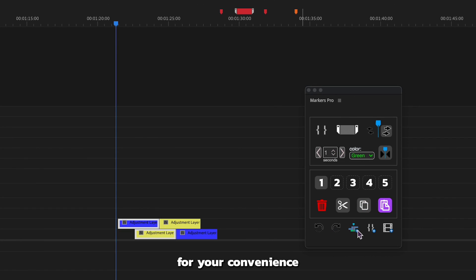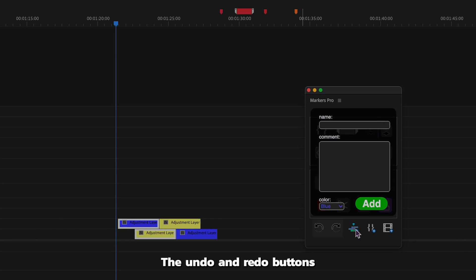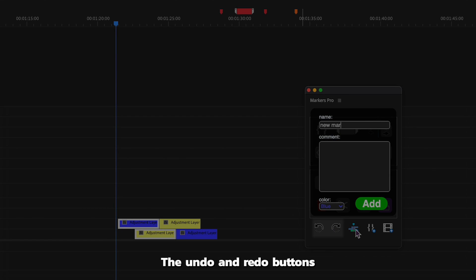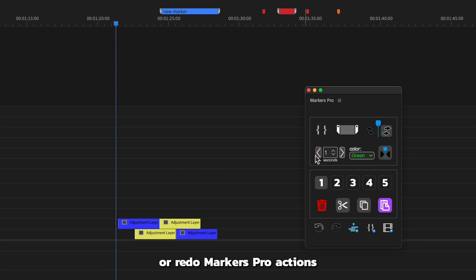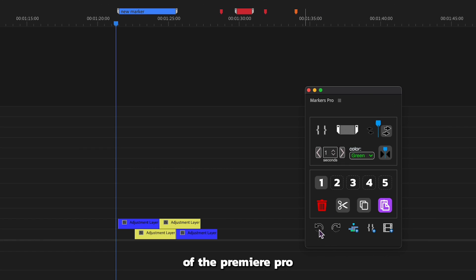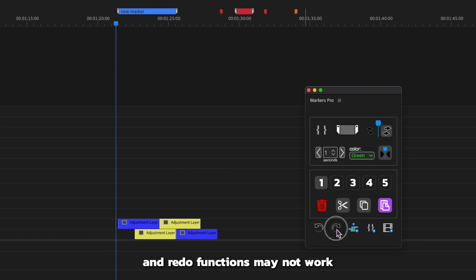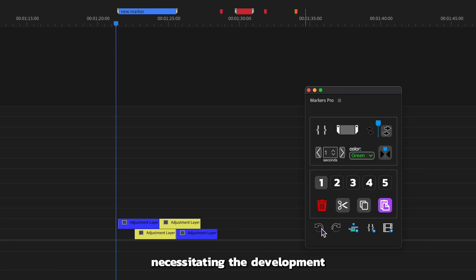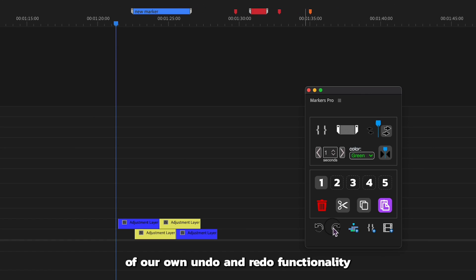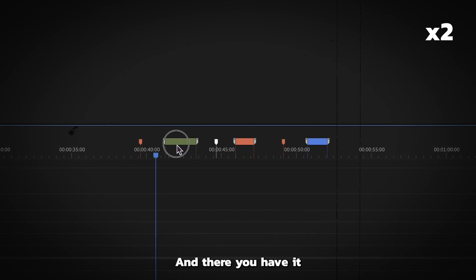For your convenience, the undo and redo buttons are available to reverse or redo Markers Pro actions. Due to the limitations of the Premiere Pro API, standard undo and redo functions may not work consistently with extensions, necessitating the development of our own undo and redo functionality.